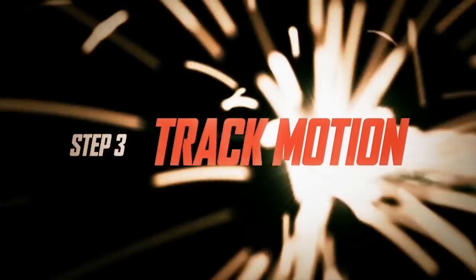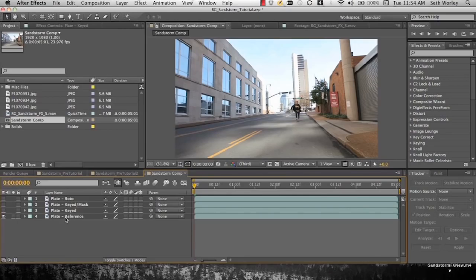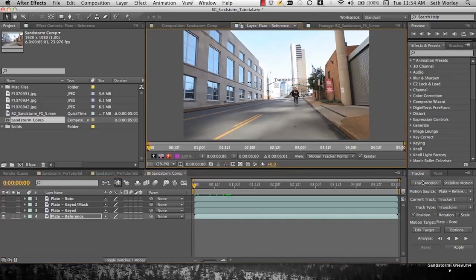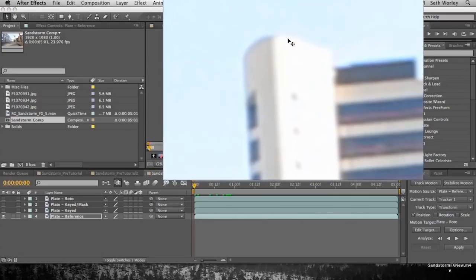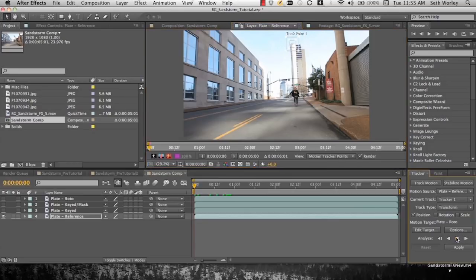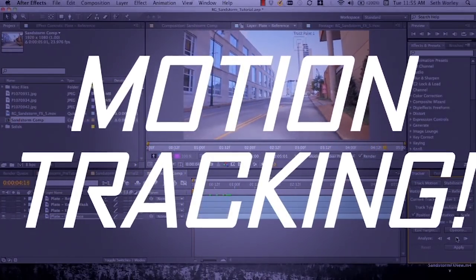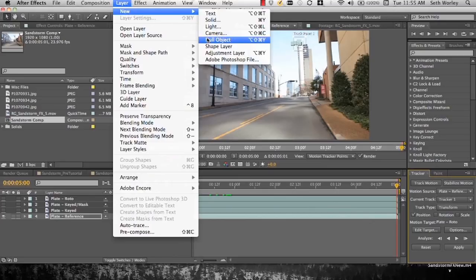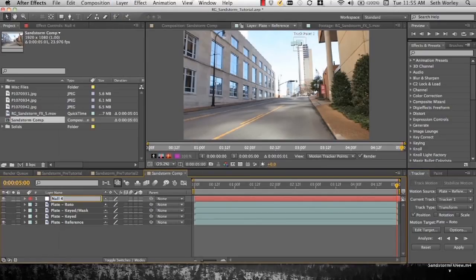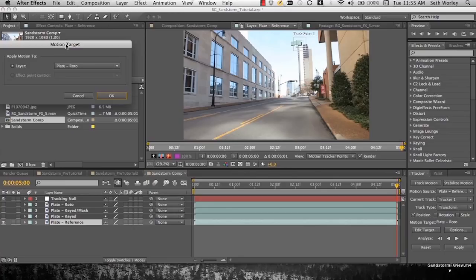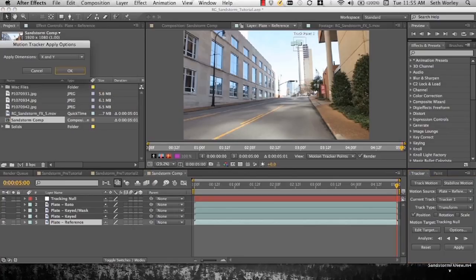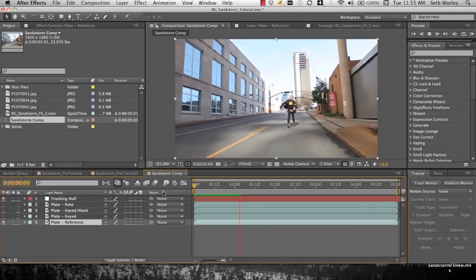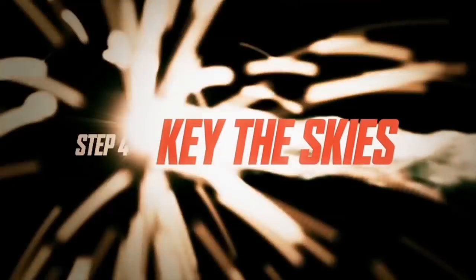Now once we've done that, we're going to track the motion of one of our plates. We're going to use our reference to track our motion. Click track motion. And this motion tracking is going to be for our dust in the background. We pick this building corner and we motion track. Done. Now we create a new null object, rename that null object tracking null. Then let's edit our target to tracking null, click apply, click OK. And now our null moves with the corner of the building.